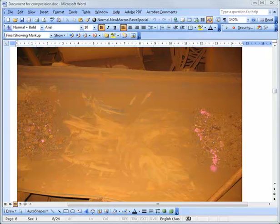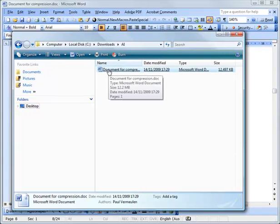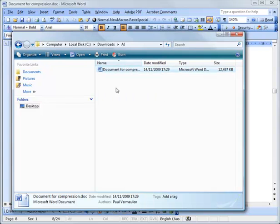Hi there, today we're going to look at how to make a Word document smaller, because when you have pictures inside them they can get pretty big. So let's have a look. Here is the document that we're going to work on. I've just renamed it, called it document for compression dot doc.